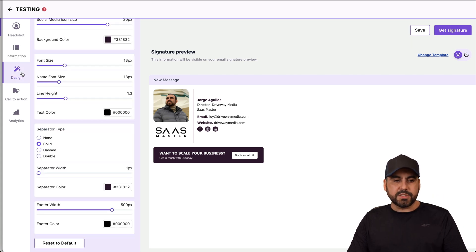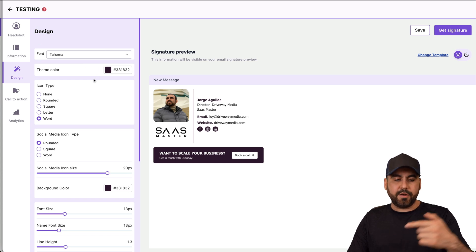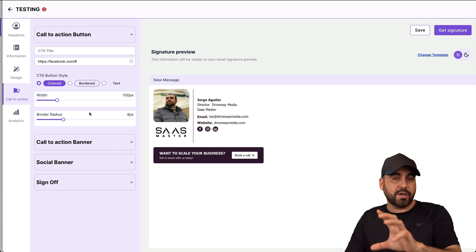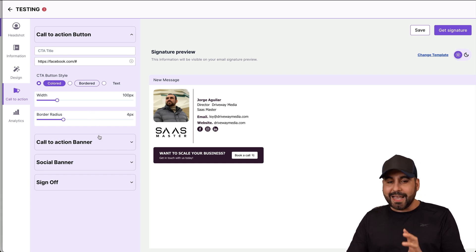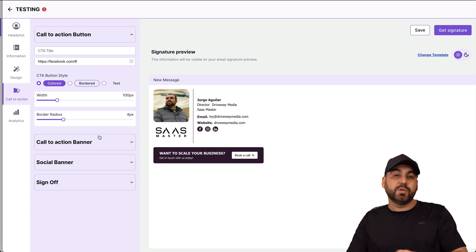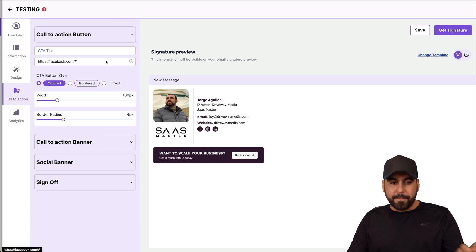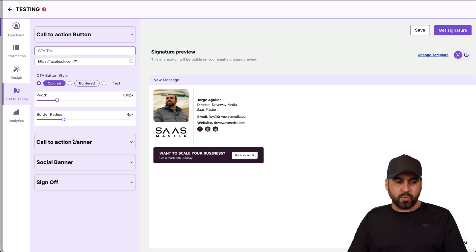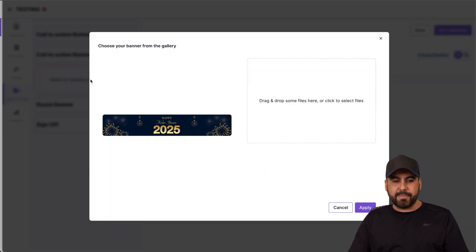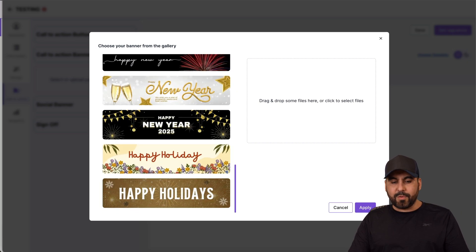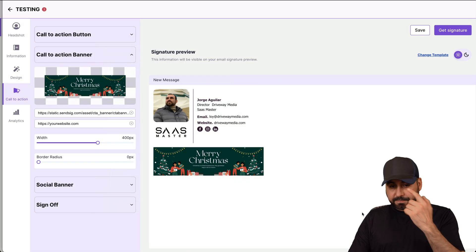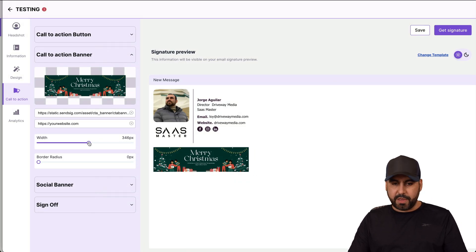There are also design options including fonts, theme colors, and other settings. I don't want to get too deep into this since I want to focus on the agency features, but every single feature is available to modify your signature — including banners. You can create buttons, for example a 'contact' button. There's also a call-to-action banner where you can change the image, and they have templates available. New Year's is coming so I can use a seasonal one — I'll apply it, adjust the width, add border radius.